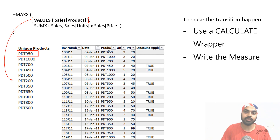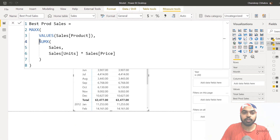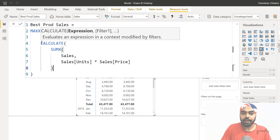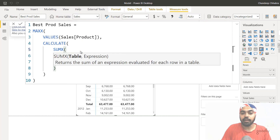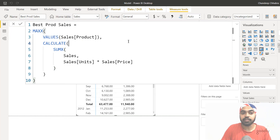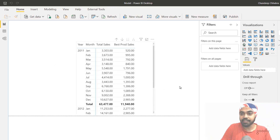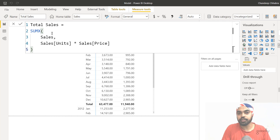Let's jump back to Power BI and rectify that. I'll edit the calculation and wrap the SUMX inside a CALCULATE function, closing the bracket. That's the first way of solving the problem. After committing the formula, the result now gives the correct output — the sales of the best-selling product. The other method is to directly refer to the total sales measure, since the measure has an inbuilt CALCULATE that allows the context transition to happen.